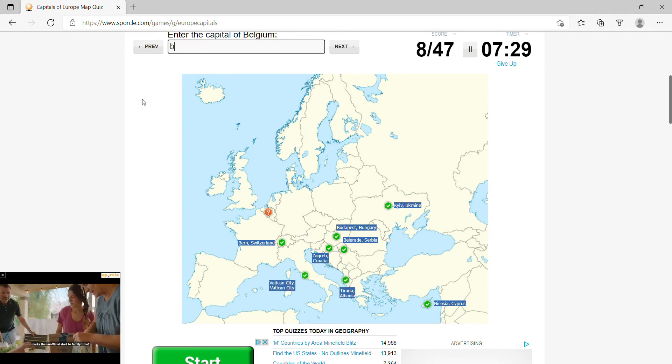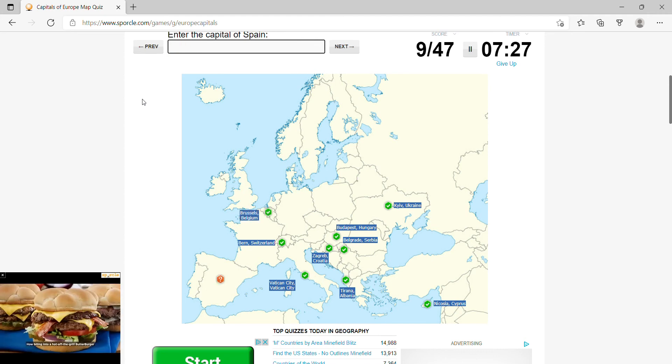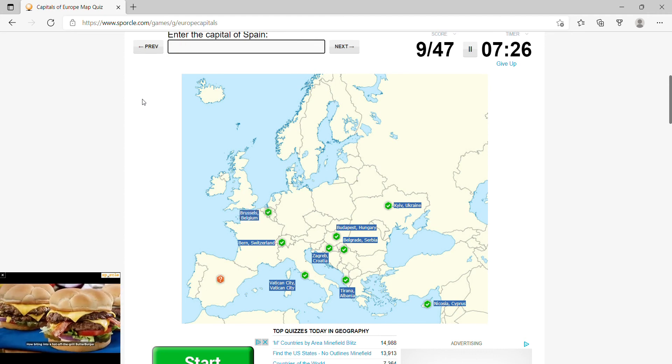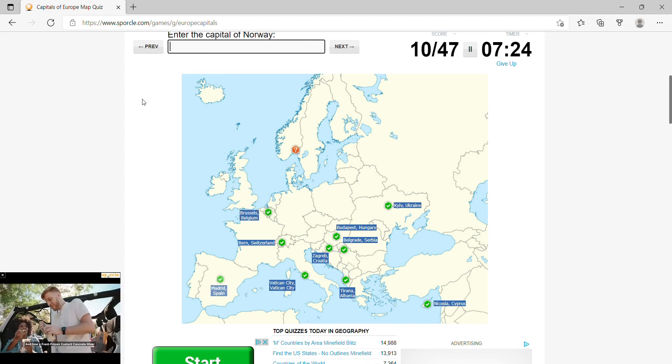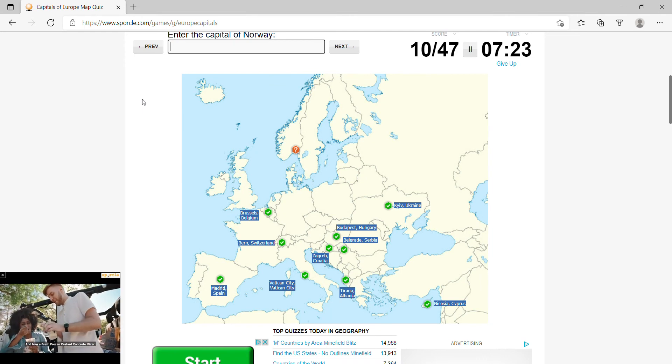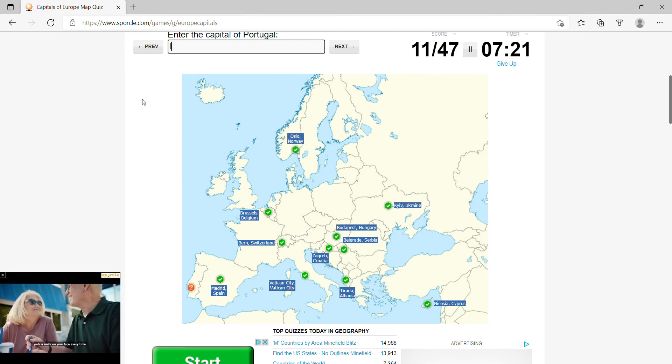Belgium, Brussels, Spain is Madrid, Norway, Oslo, Portugal, Lisbon.